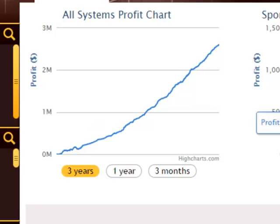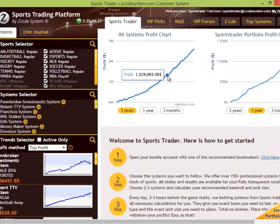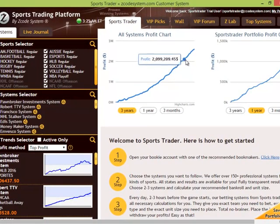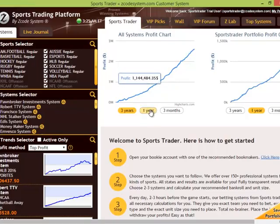Now for the sake of comparison, this first graph in the center shows you what you could have earned if you followed all the available systems and trends. Assuming you start with a decent sized bank of approximately $2,000 and placing bets at $100 per unit, you would have made close to $2.6 million over the past three years alone.